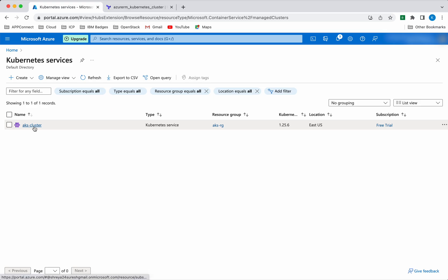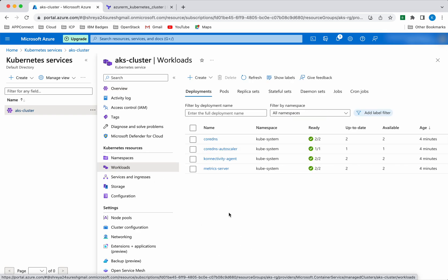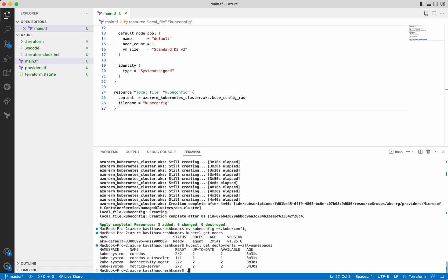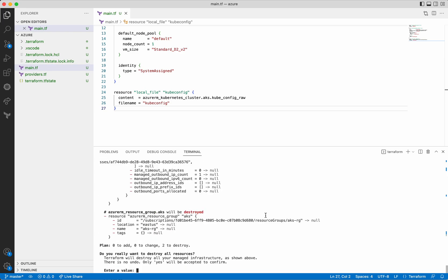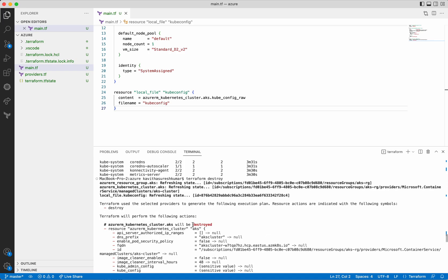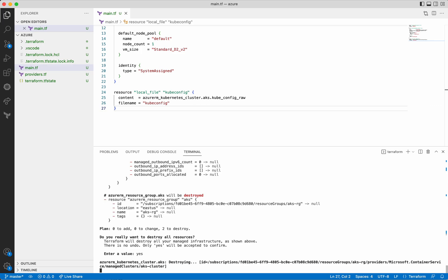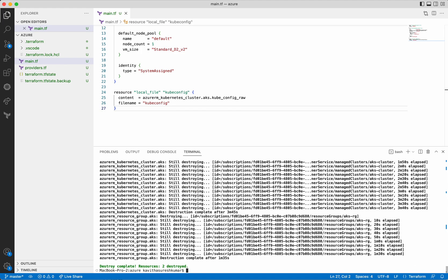Now let's go and delete all the resources which we created using Terraform destroy. We could see all four deployments which we saw in the terminal. As expected, Terraform destroy also creates an execution plan. Here you can see it is going to destroy the resources — the minus sign indicates it is going to delete the resource. It is going to delete two resources, because the kubeconfig file we already moved to a different location, so it is not available in the current location. It is going to destroy the remaining two resources and it is asking for approval. Let's provide the approval — destroying the Azure Kubernetes cluster. It has successfully destroyed the resource group as well.